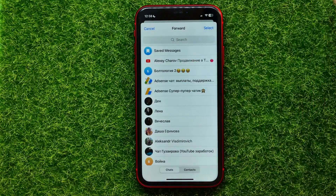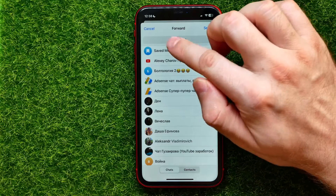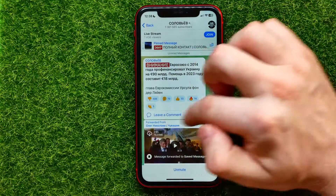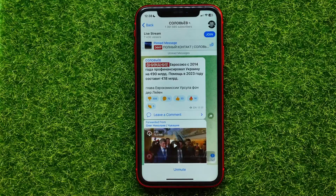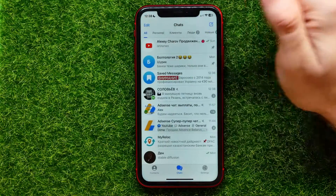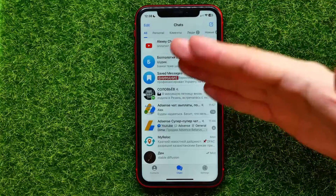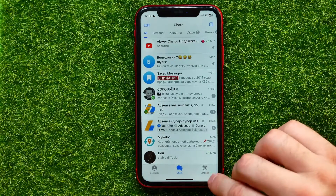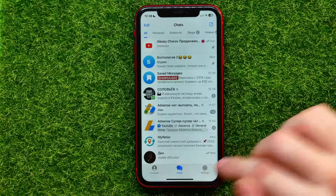At the very top you can easily find 'Saved Messages'. I can just tap on that once to save this message to my saved messages. After that I can find all my saved messages in one place. So now I can go to the main Telegram page.